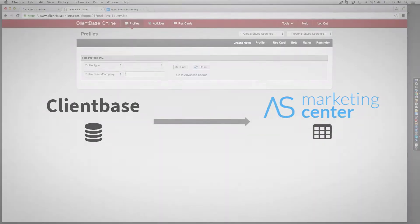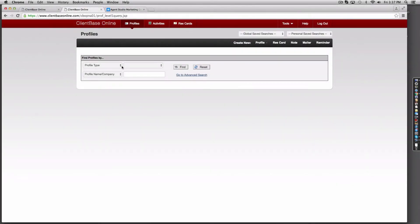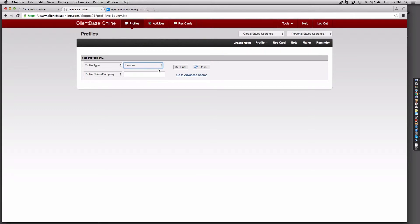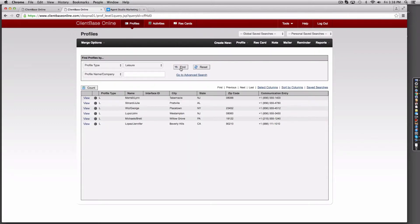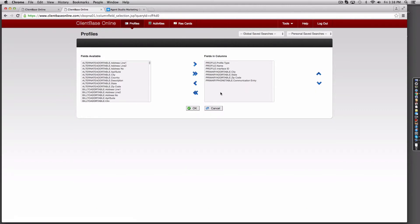Start by finding the profiles you wish to export. Once found, select the Select Columns link to configure the exported columns.